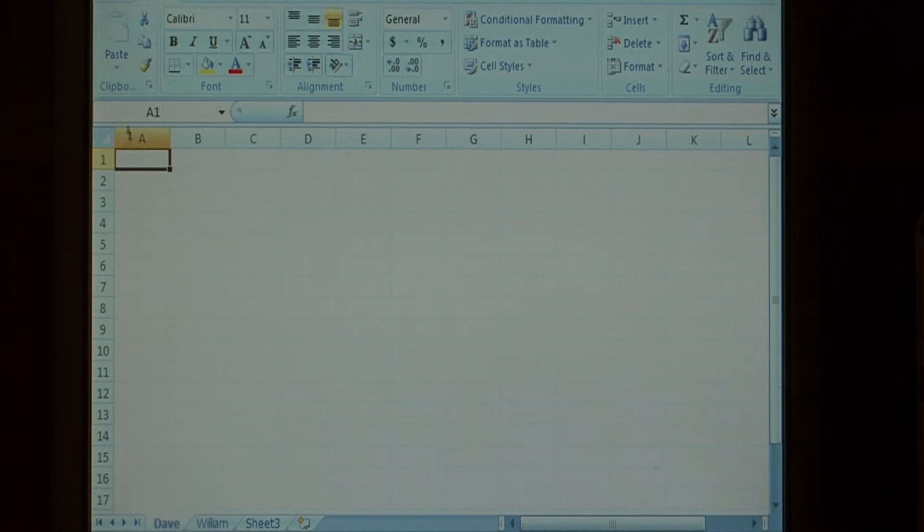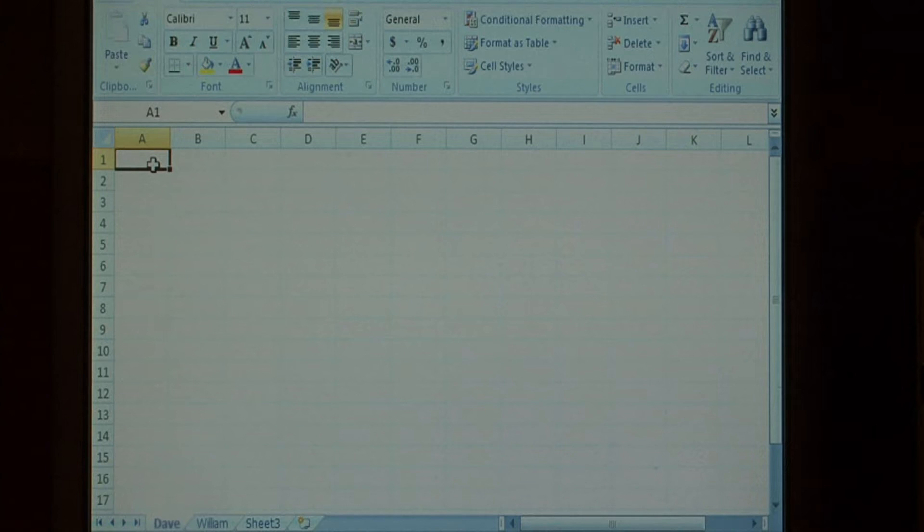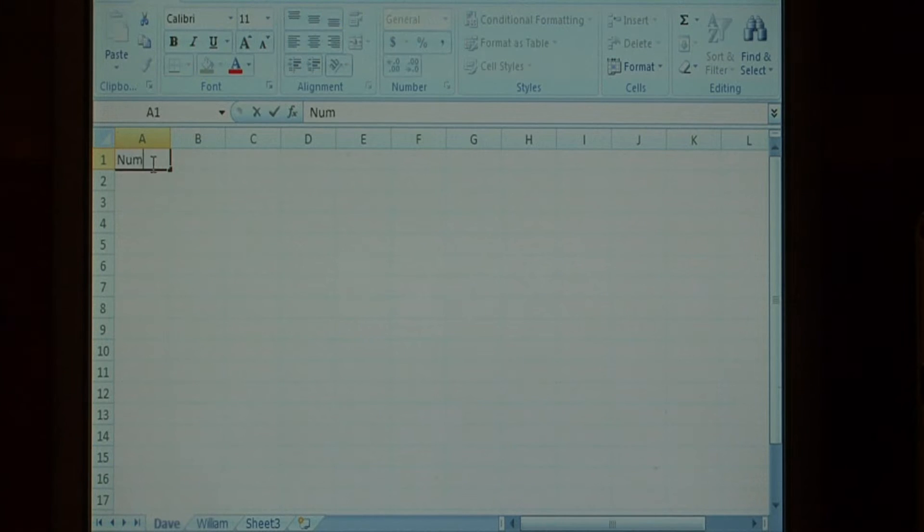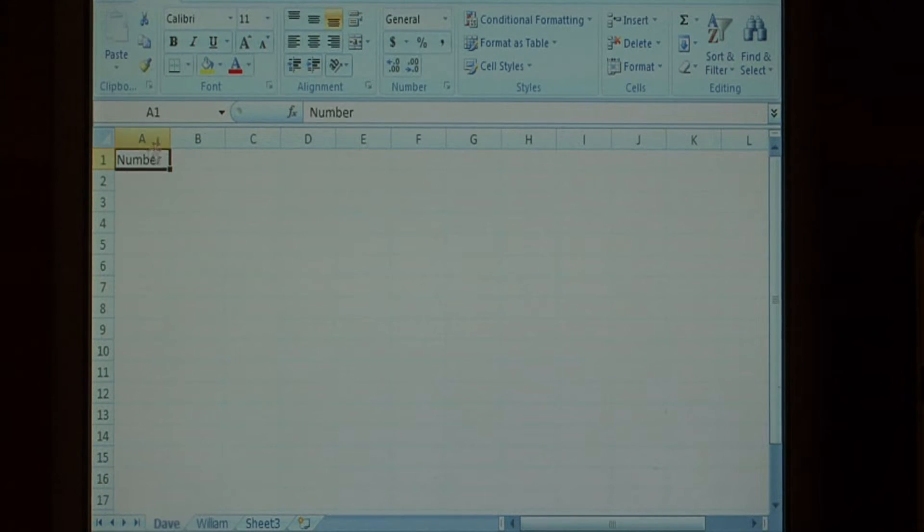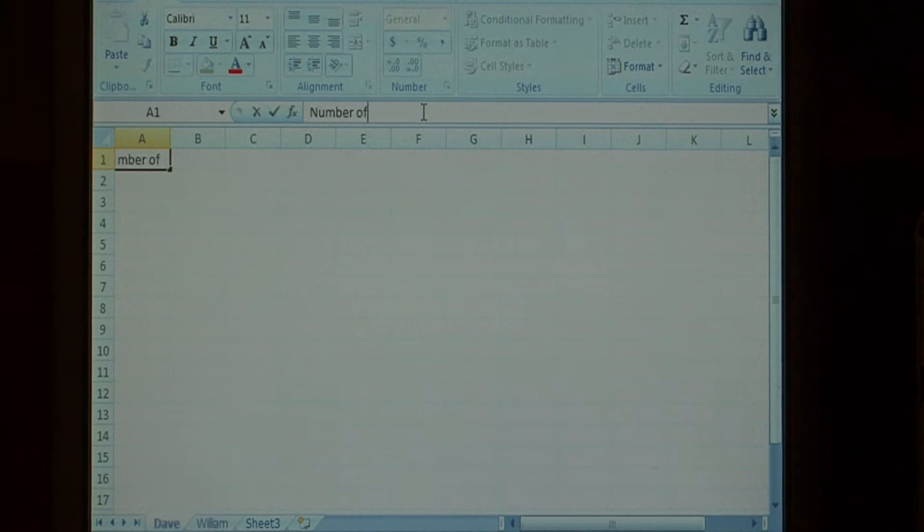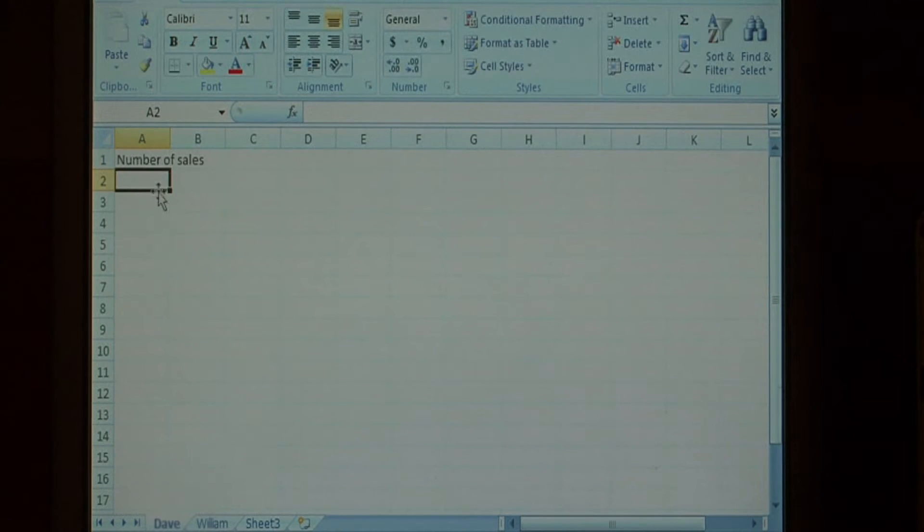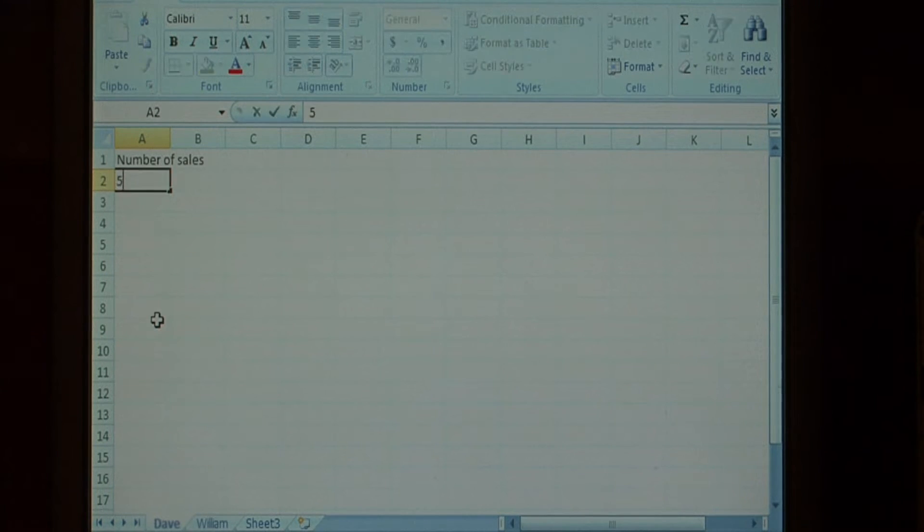Now this spreadsheet is a spreadsheet for the number of sales. So let's put that in A1, column, number of sales. And down this column, we're going to put in some sales data for David.